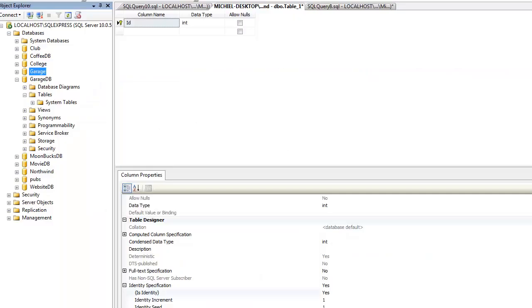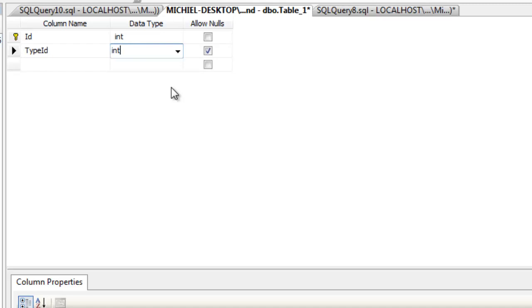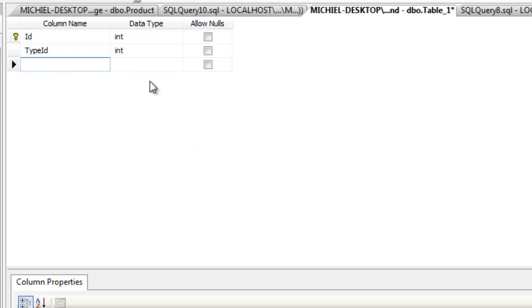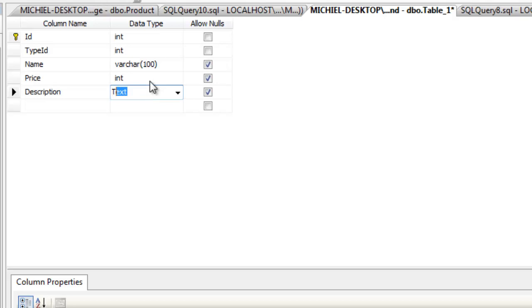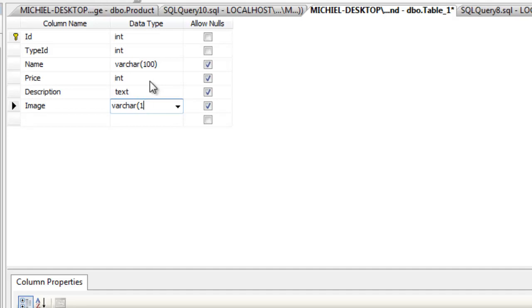First type in a type id, and set it to int. This column is going to be a foreign key to another table, I'll explain that in a little while. Next column is going to be name, and set its data type to varchar 100. What this means is that it will only allow a string with a maximum amount of 100 characters. Next one is price. Its data type is going to be an int. Description. Set its data type to text, which is actually a varchar of 3000 characters. And last but not least, image. Let's say varchar 150. Note that we are not going to store actual images in this table, but rather we are going to store a link to the location where we will store the image on the server.